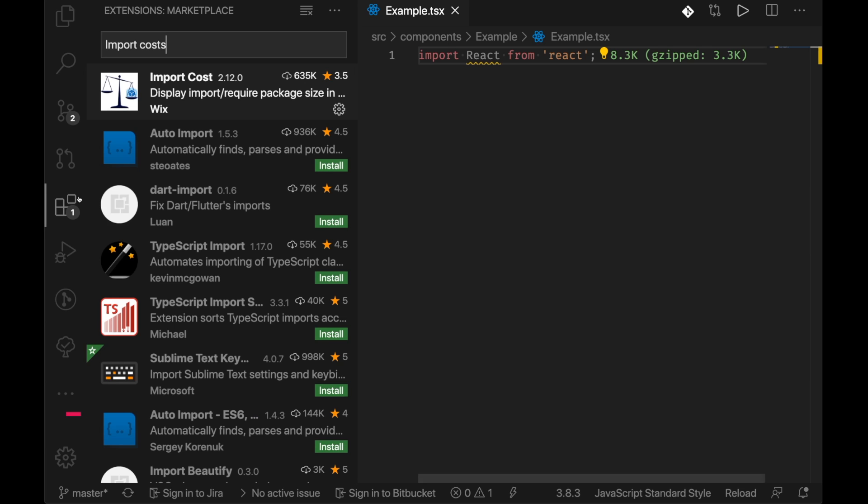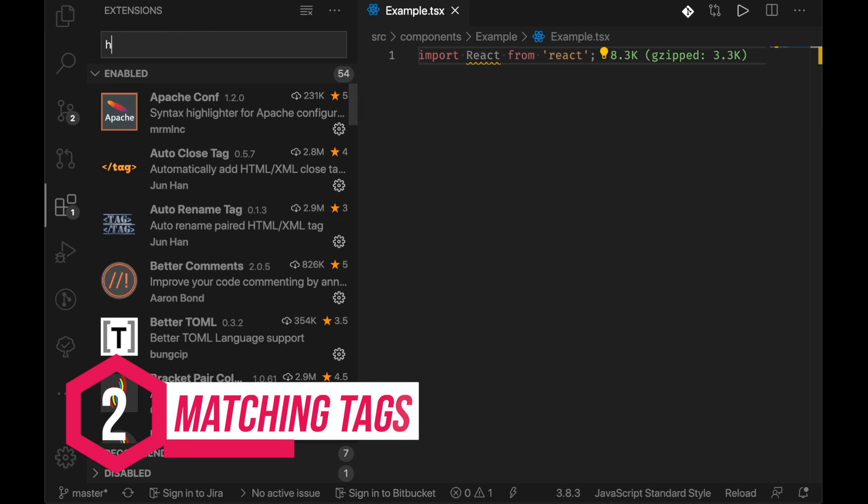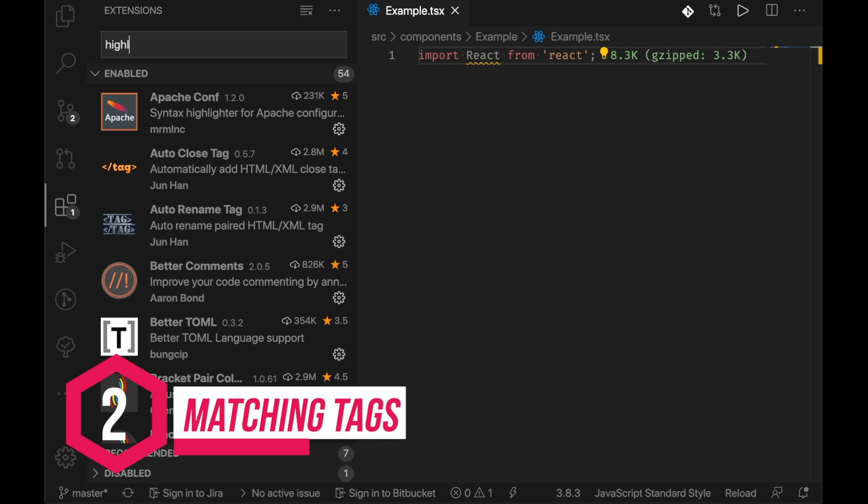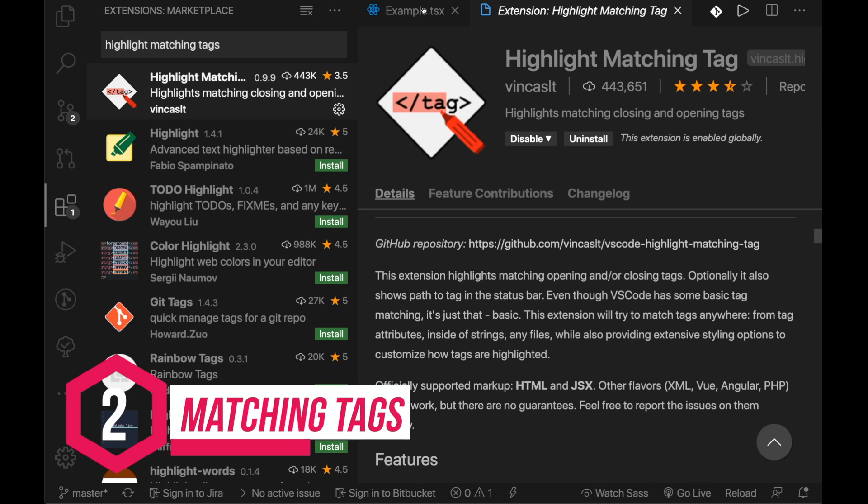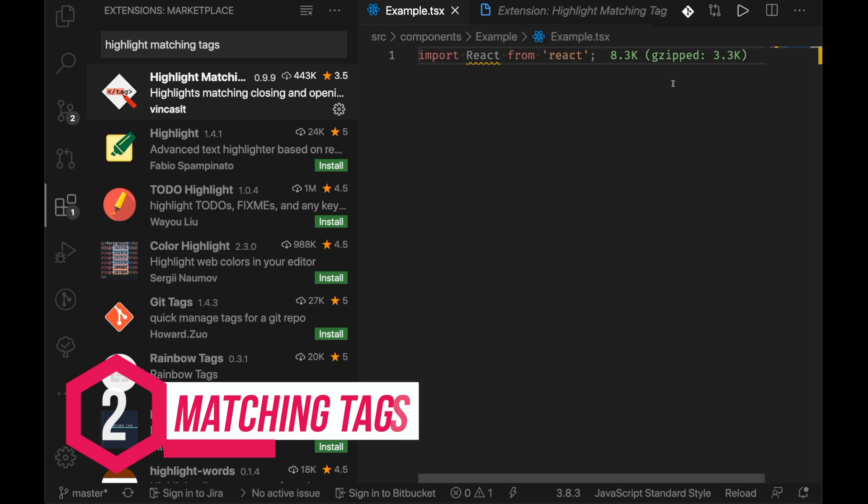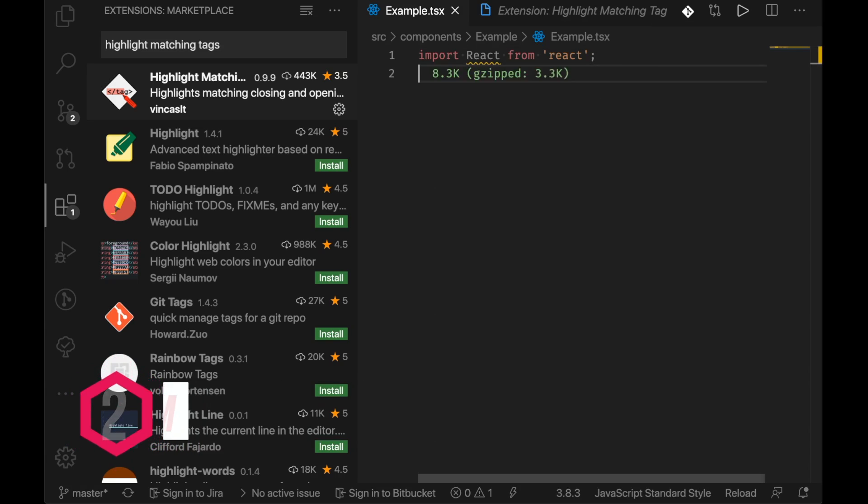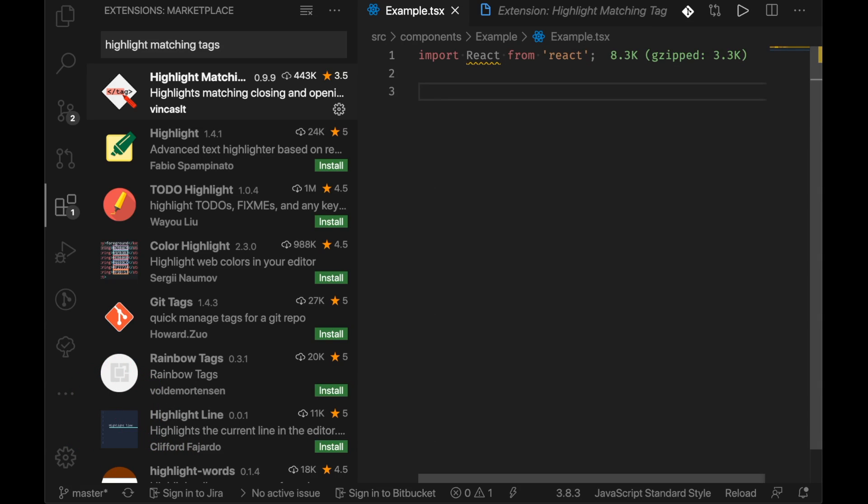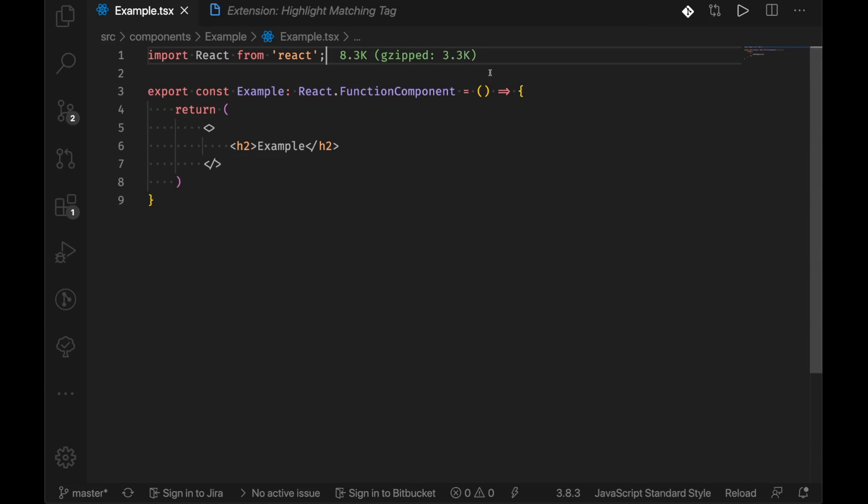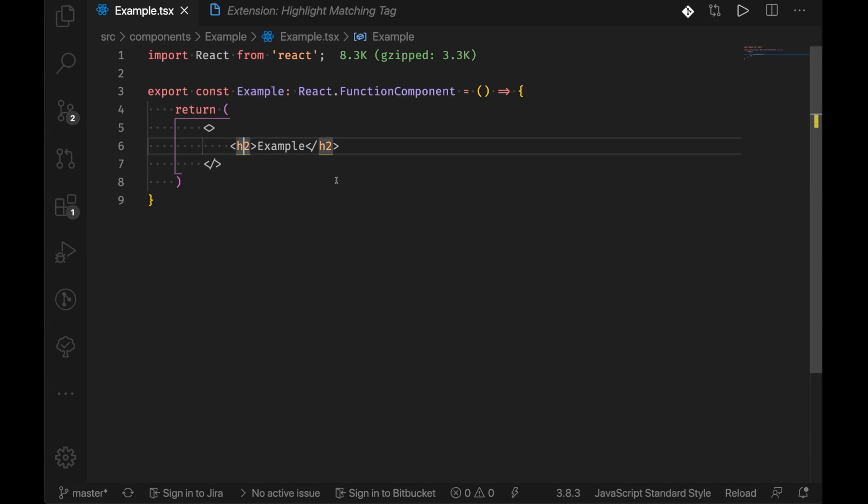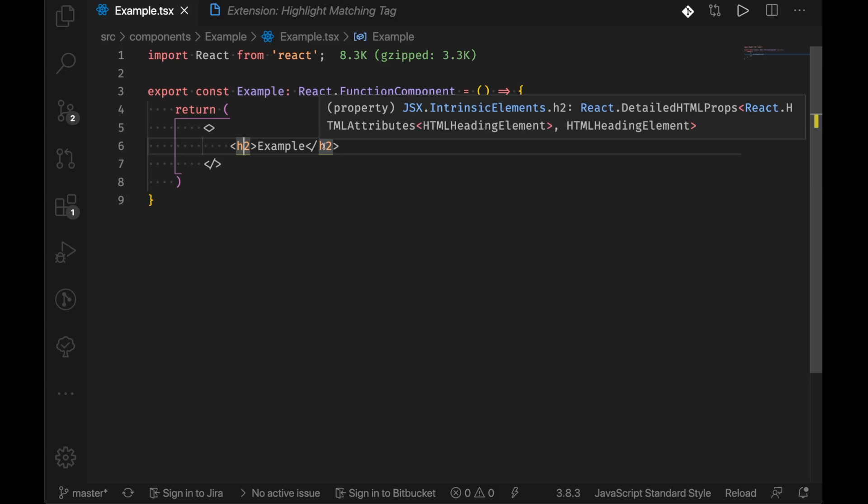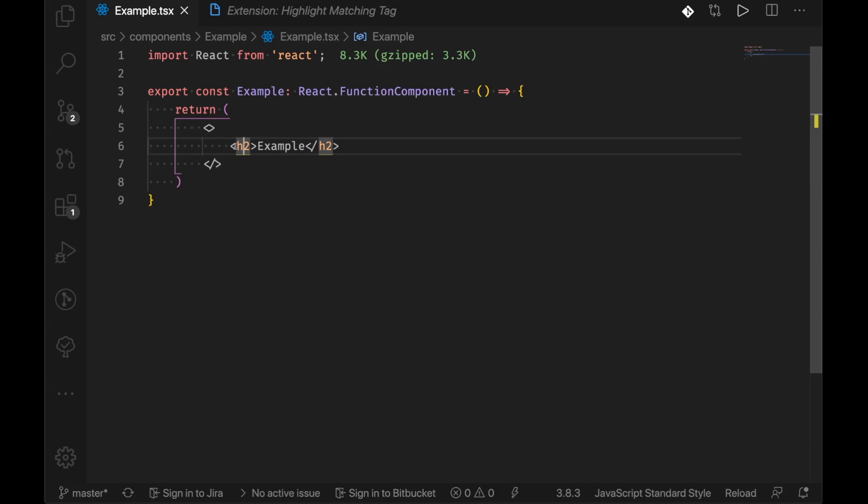So the next one is highlight matching tags. This one highlights both the starting and end tags. So if we go here and we'll create an example component and we can see that if we click this initial tag here that it immediately highlights the end tag.